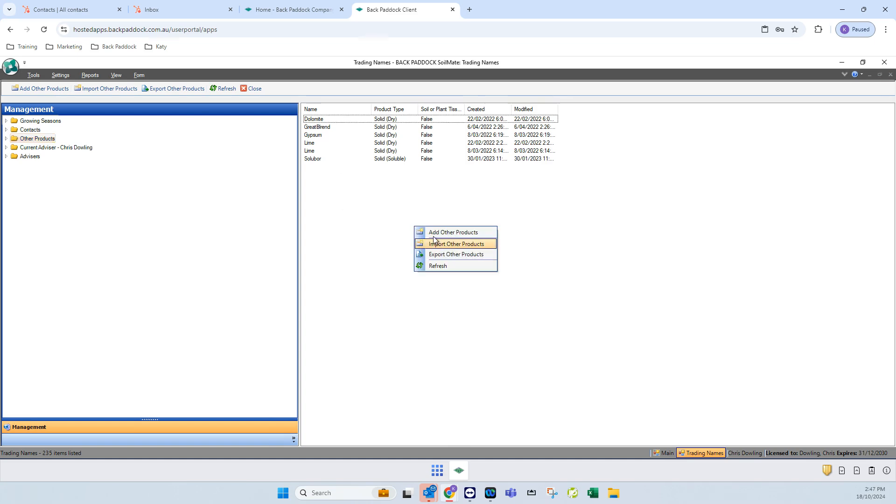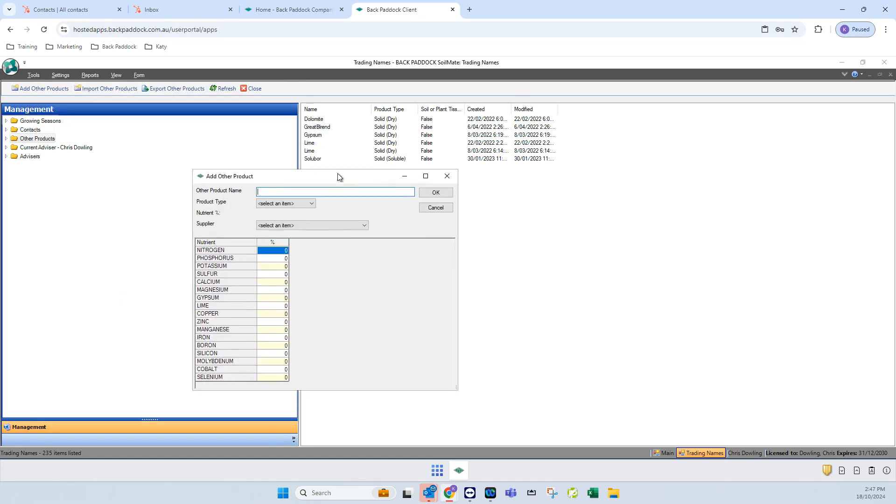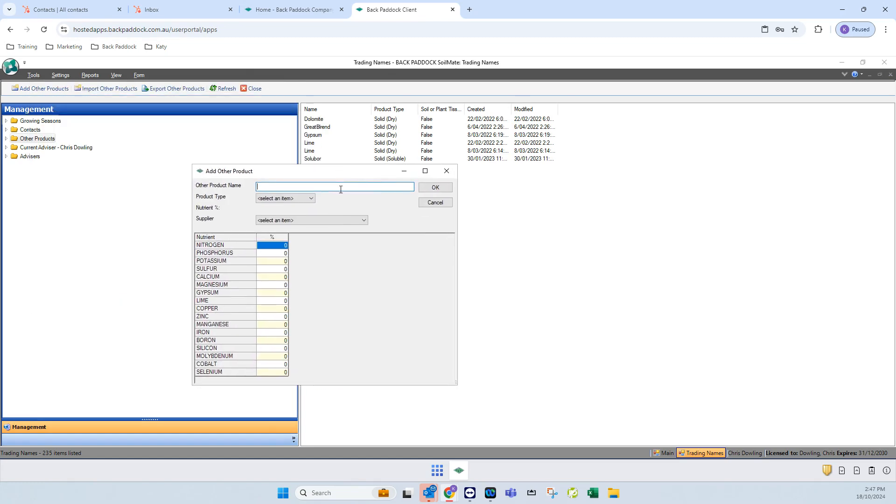You can right click in this space over here and click on add other products, or if you look in the ribbon toolbar here you'll see the same options appear. If you add other products, these can be blends or even just things that are not available in the Soulmate product.